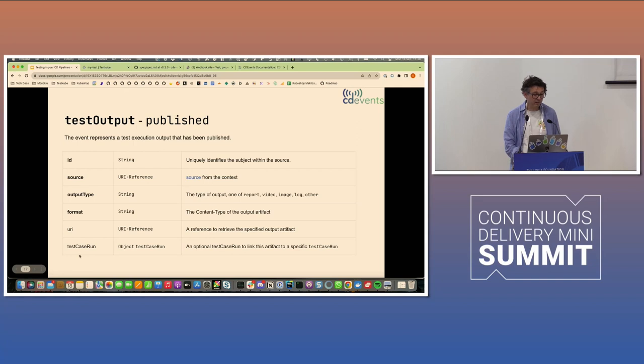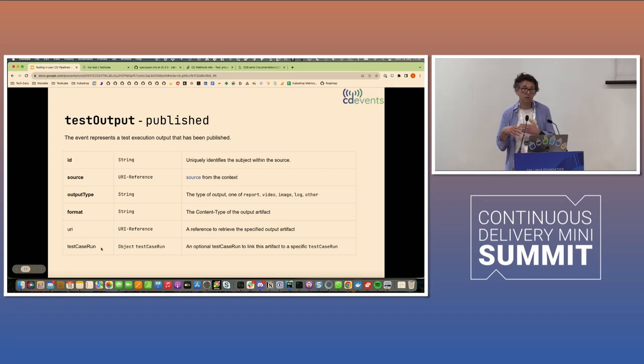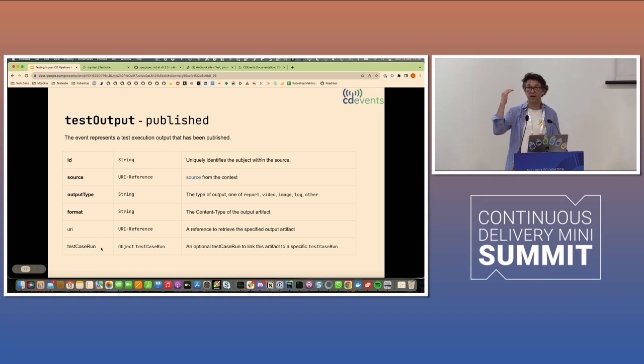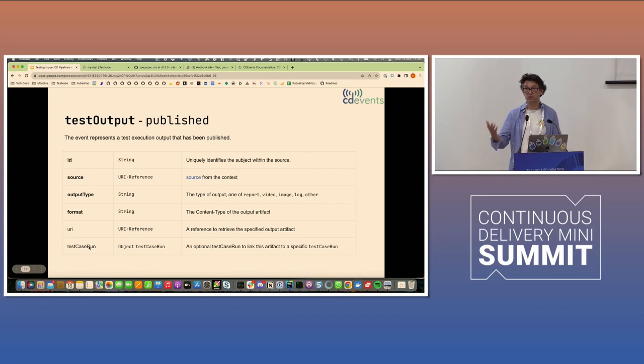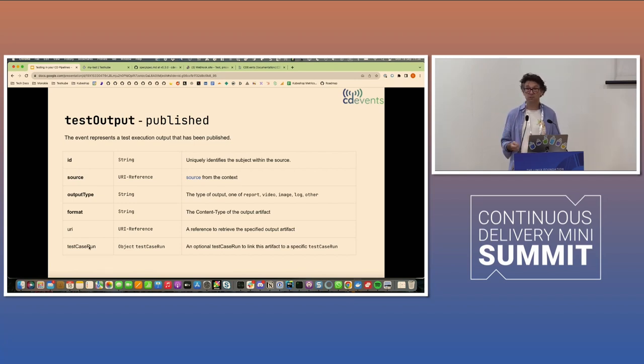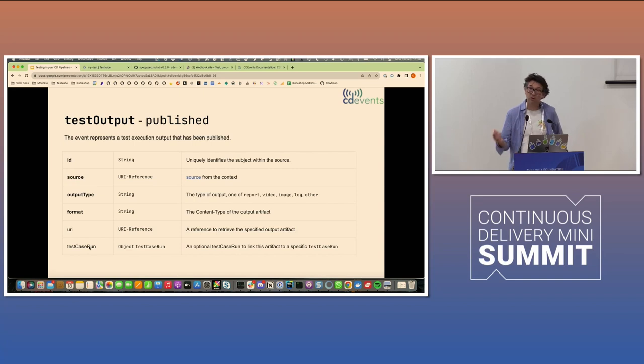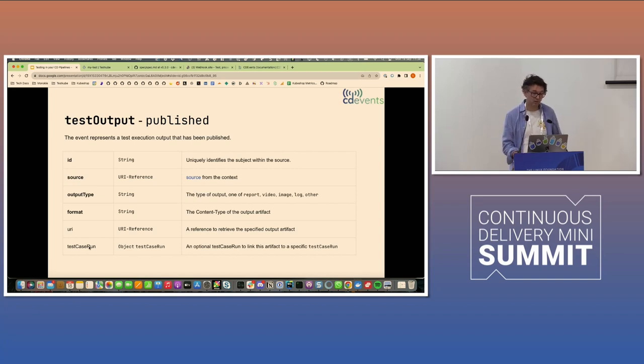And a test case run, allowing you to associate the output with the actual execution of the test case. Please note that this is not mandatory, so the only thing you might be receiving on the end is test outputs. It's not very helpful, but it, once again, depends on the implementation of testing events that you're using.